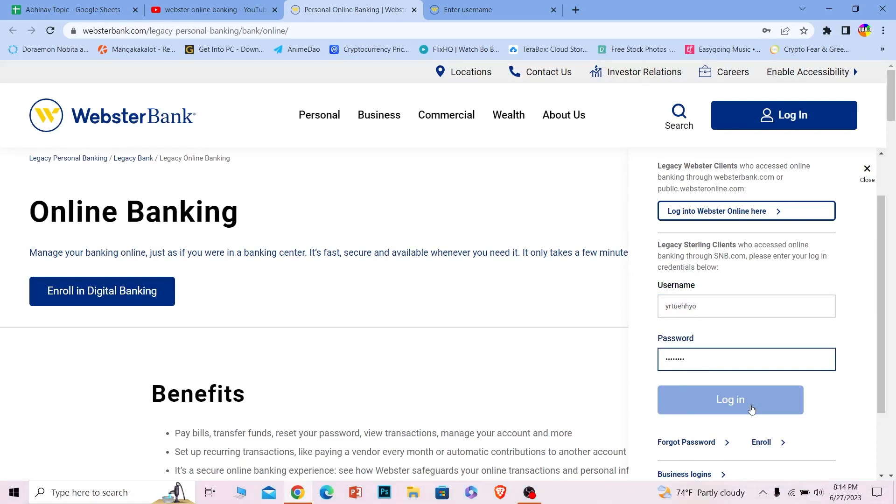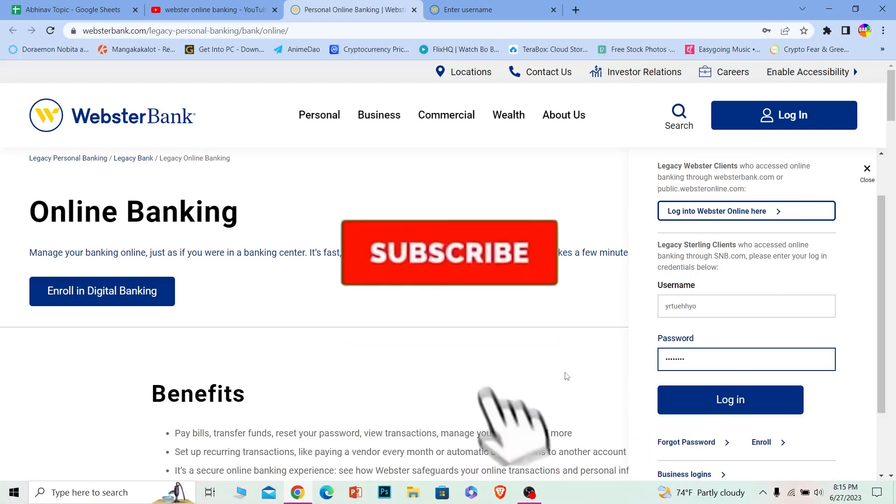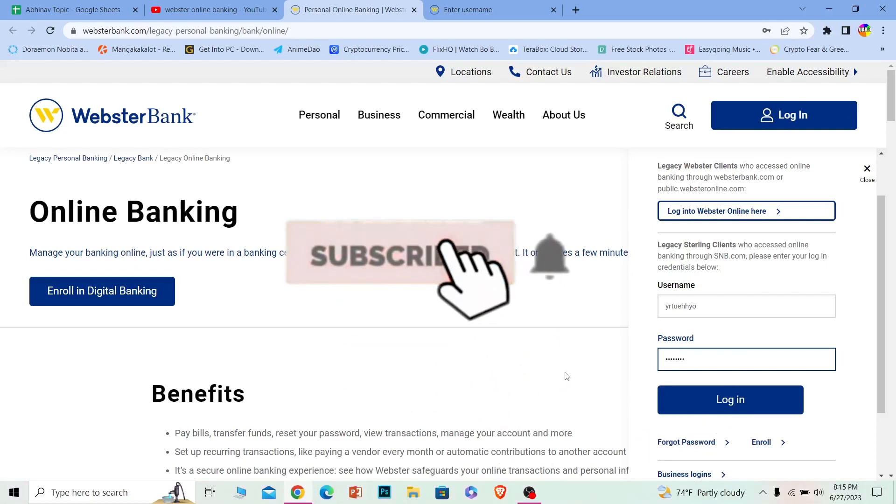And if you guys have forgotten your password, you can click on this to recover it as well. So hope I was able to help you guys, hit that subscribe button, and bye-bye.